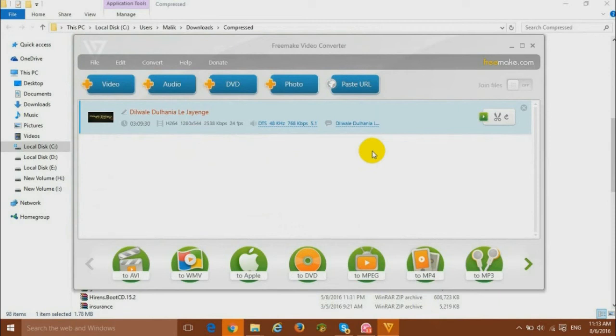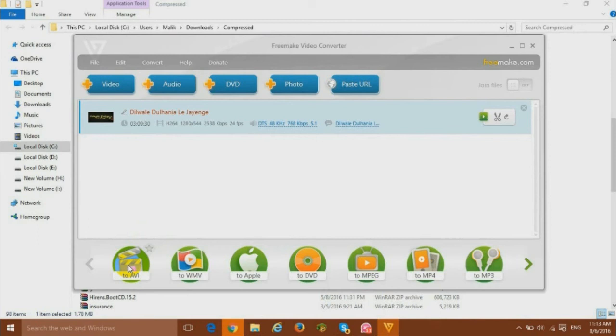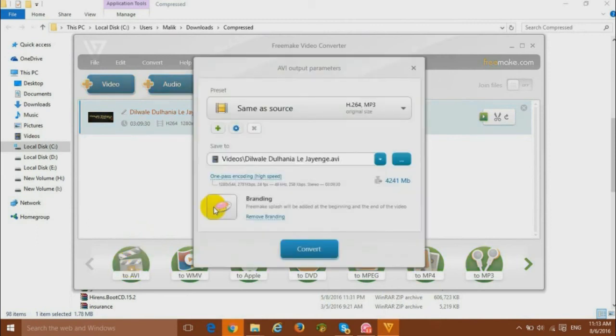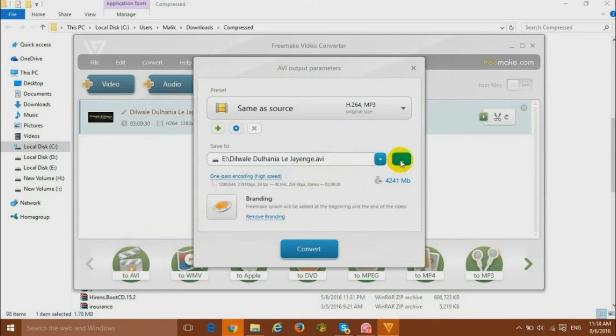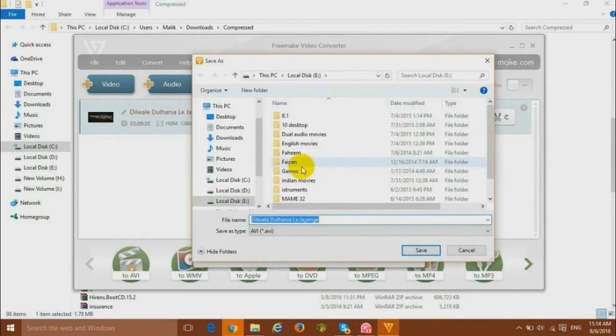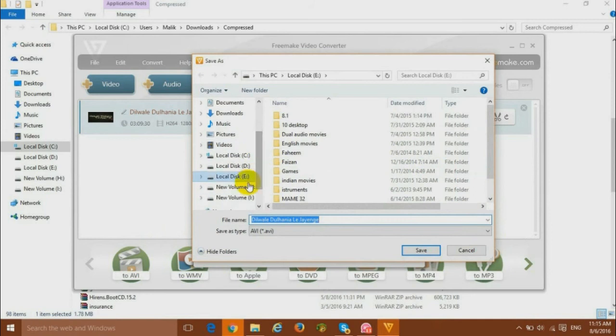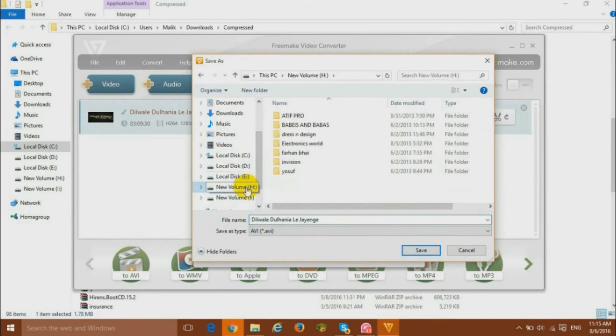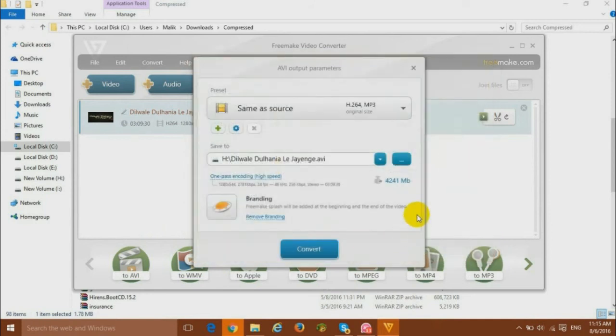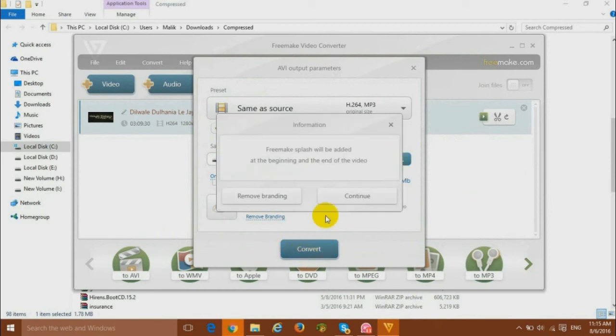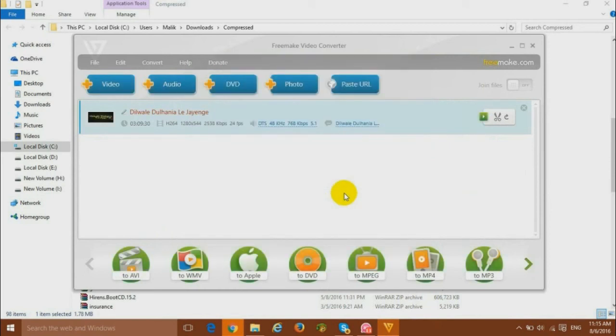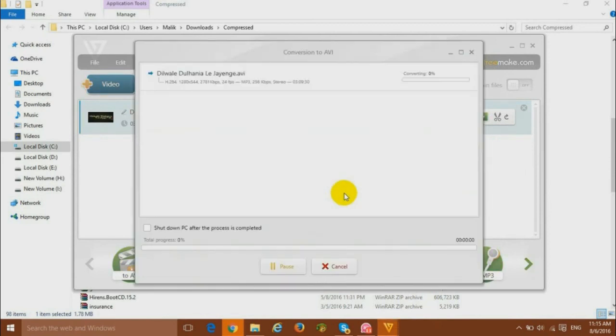Now you have many different formats here to convert your file. We will go with AVI and here we will select our destination folder where we want to save our output file. We will select our H drive and then save. Then we will hit convert. Simply click on continue and it will start converting your file.